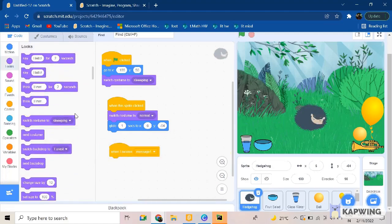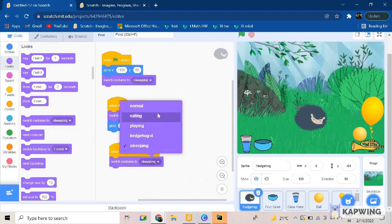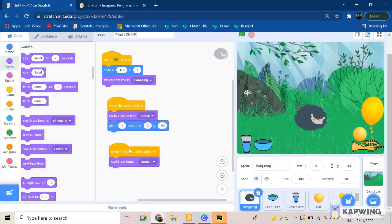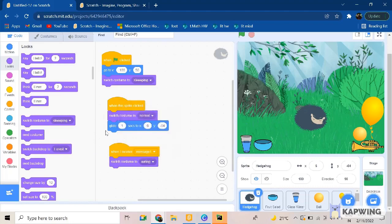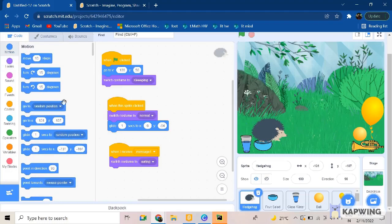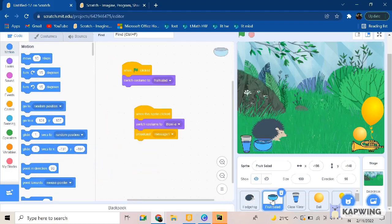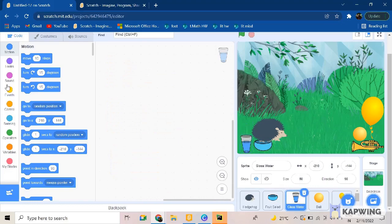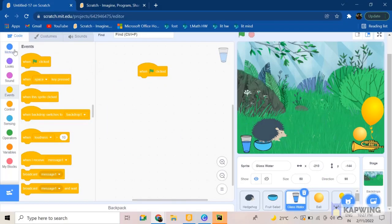So when I receive message one, we want it to shift to the costume eating. It's going to eat, right? So eating. And then we can make it glide till there. So glide, is that perfect?